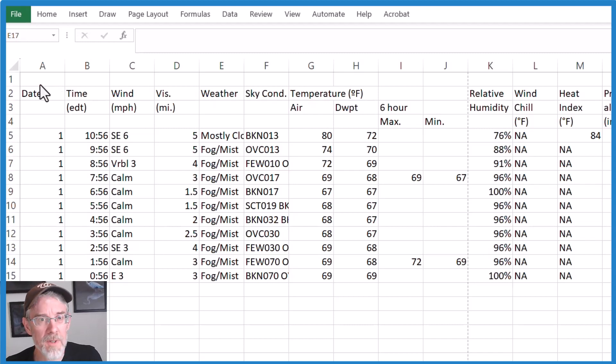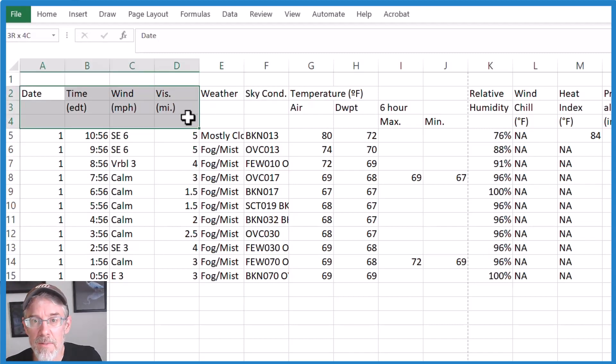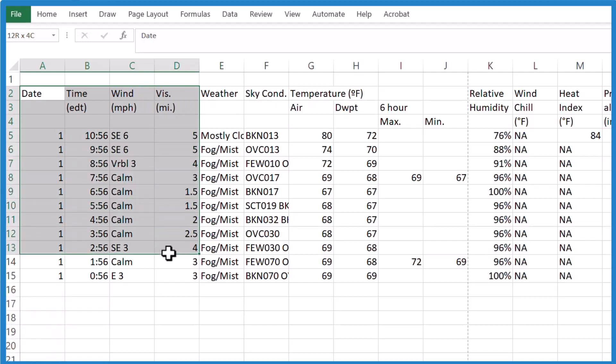The first, just highlight the text that you're interested in, say this right here. We're going to go to print that.